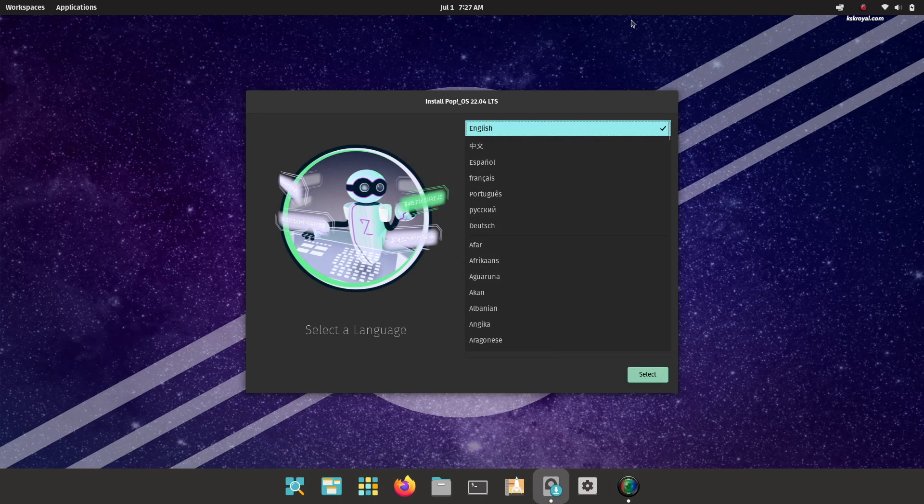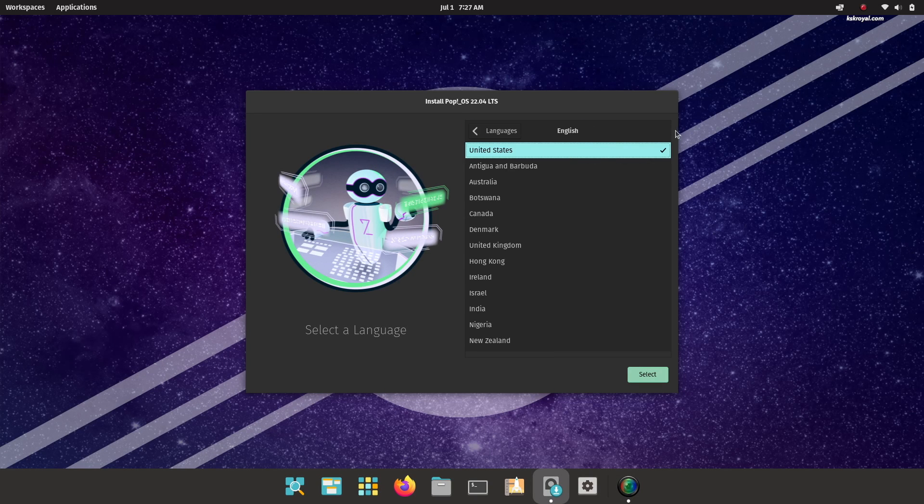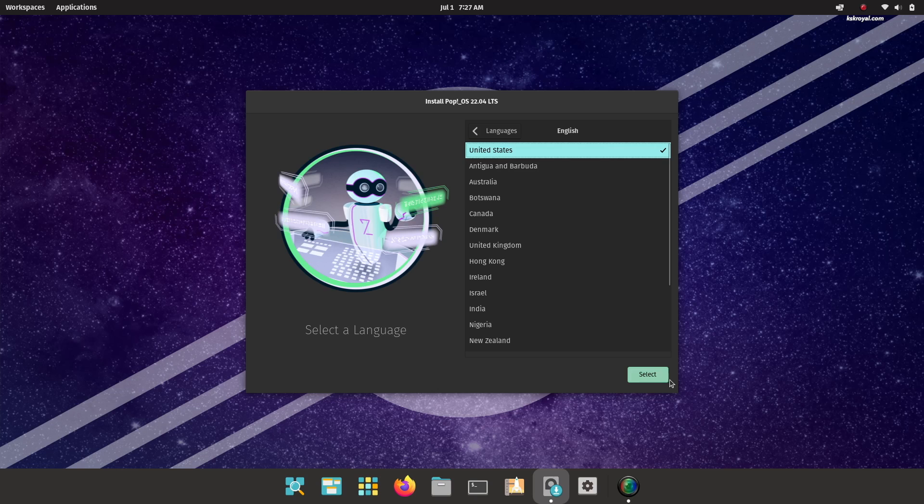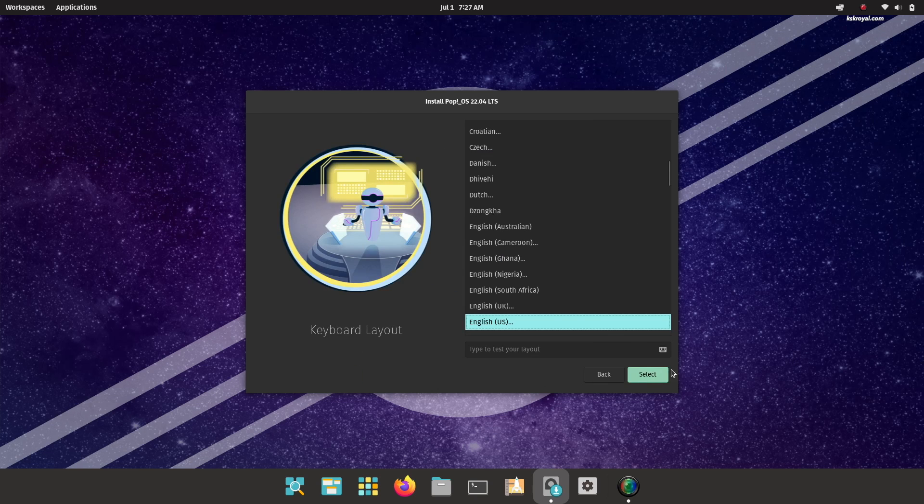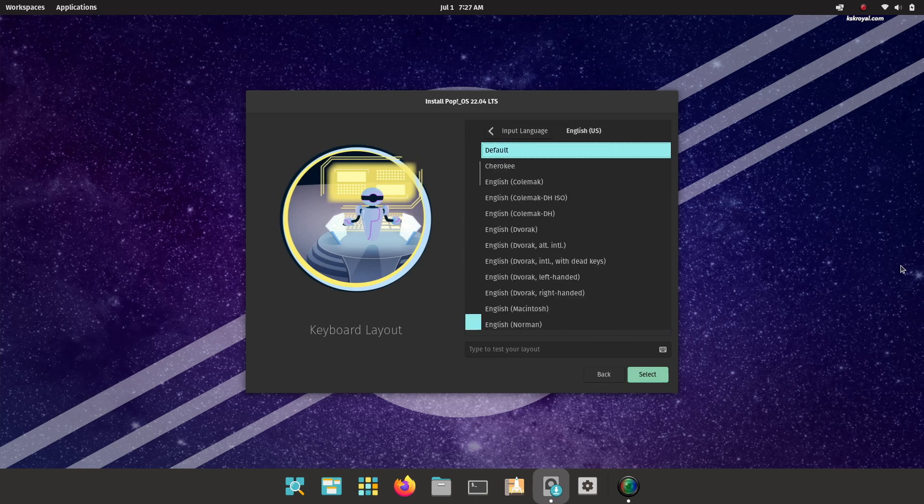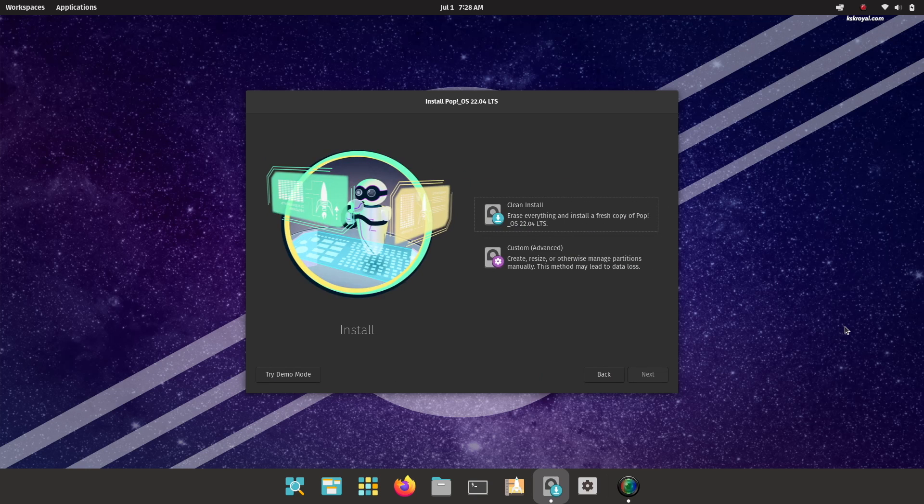Now when you are inside the live setup of Pop OS, proceed to set the keyboard layout. I will choose English US in this case, then click on Select and leave it as the default option.